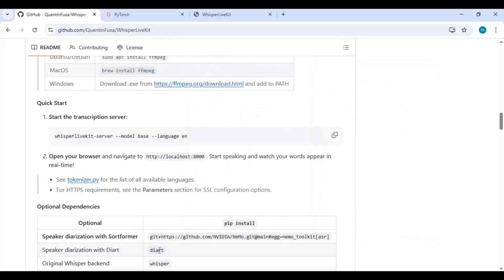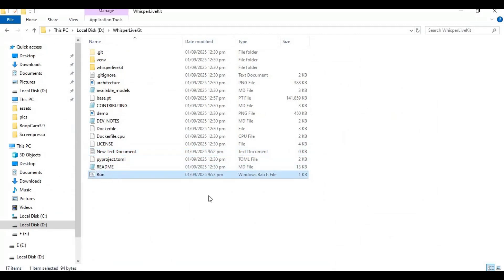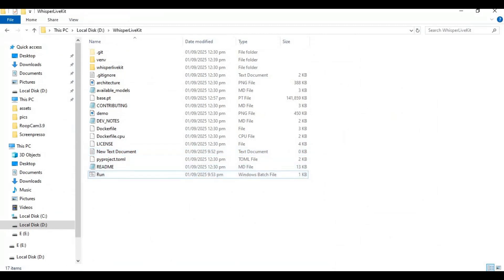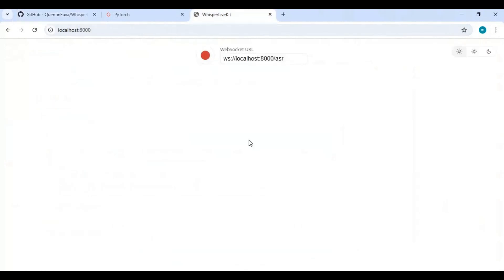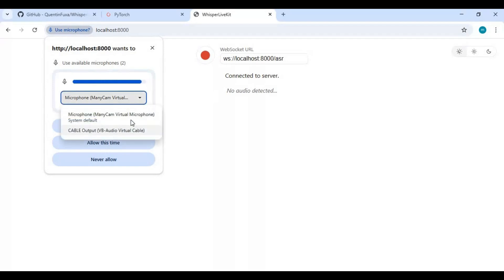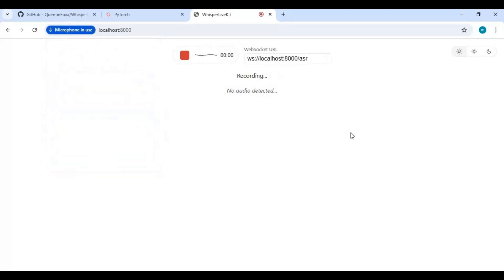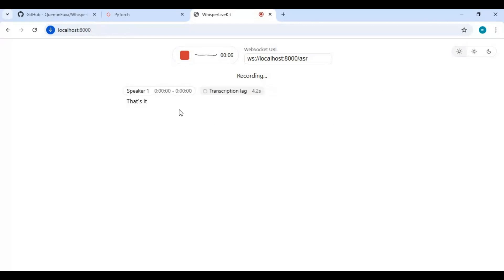Now you can easily run this again by double clicking this run file. To use this, click on the record option and choose your microphone or any input audio device. Allow the mic to record. This will turn anything spoken into text with speaker name. You can make scripts of podcasts or do many things with this tool.